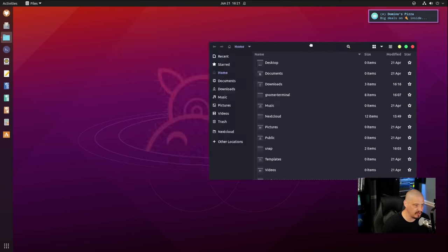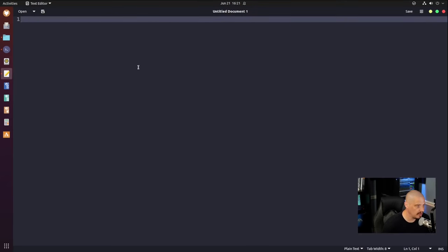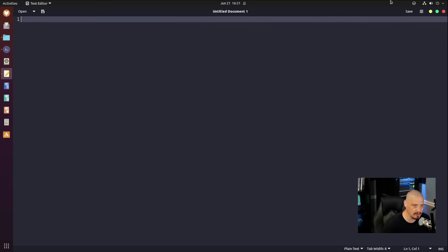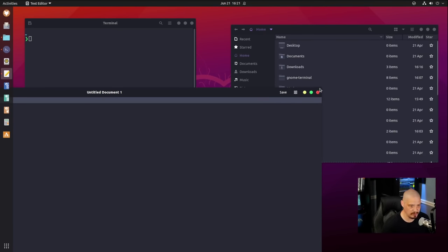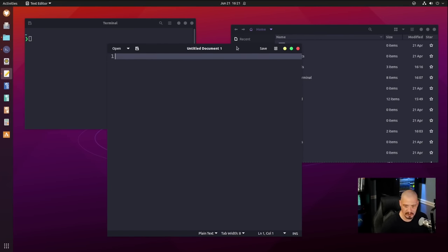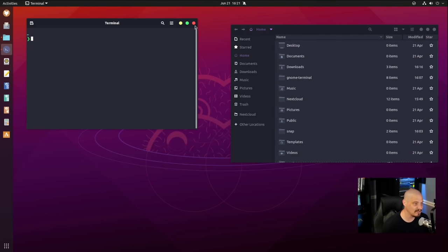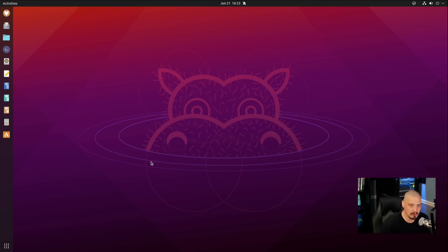I really like that icon set. Let's open the file manager and see how it looks with the Dracula theme — yeah, that's really, really cool. Now that we have the file manager, terminal, and text editor all set to the same theme, the next thing to think about as far as transitioning from noob to power user is to get a wallpaper that matches the Dracula colors.